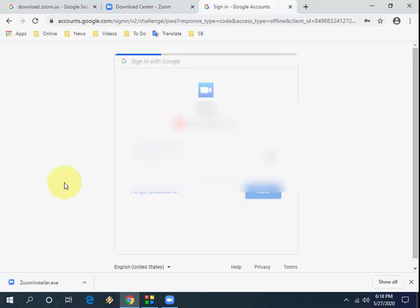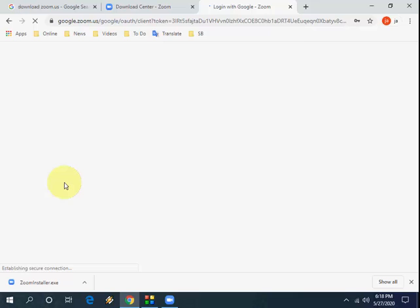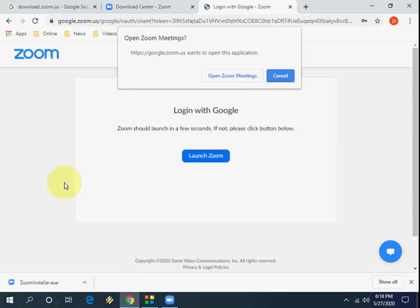Click next, and that's it. Now click open Zoom meeting.